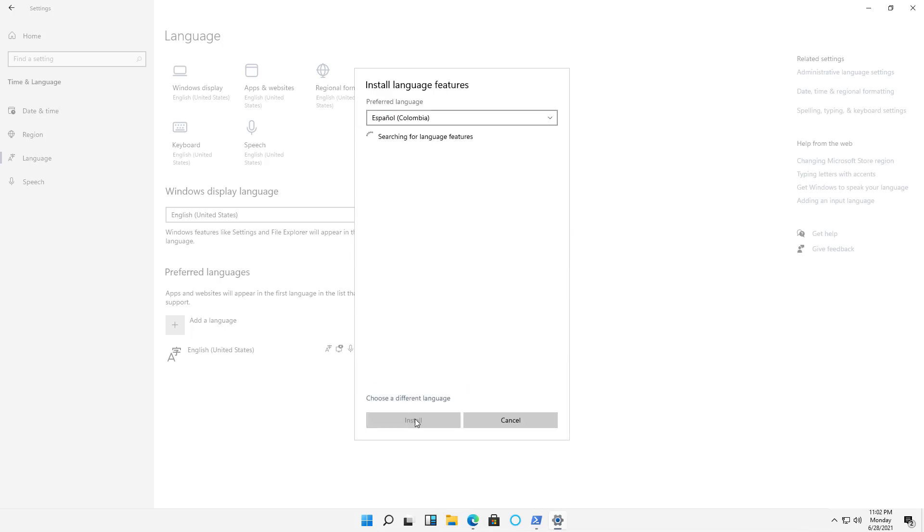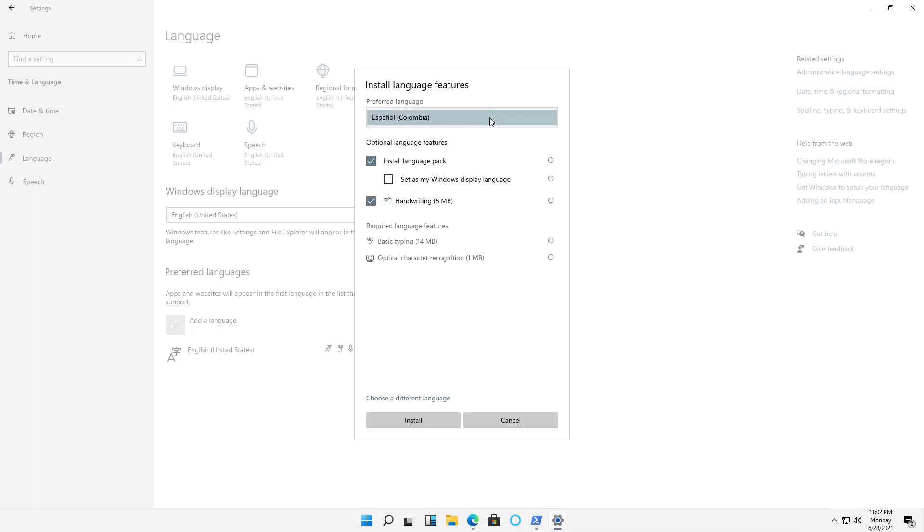And we can see the Preferred Language option. Now, if you want this to be your default language, then you can check the box that says Set as my Windows Display Language. If you just want it to be available, then don't check that box. Also, we've got handwriting options as well in case you're using a tablet. And I'll click Install.